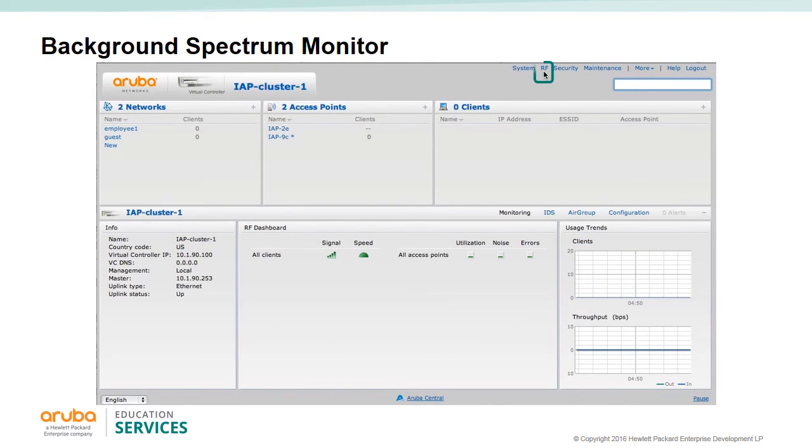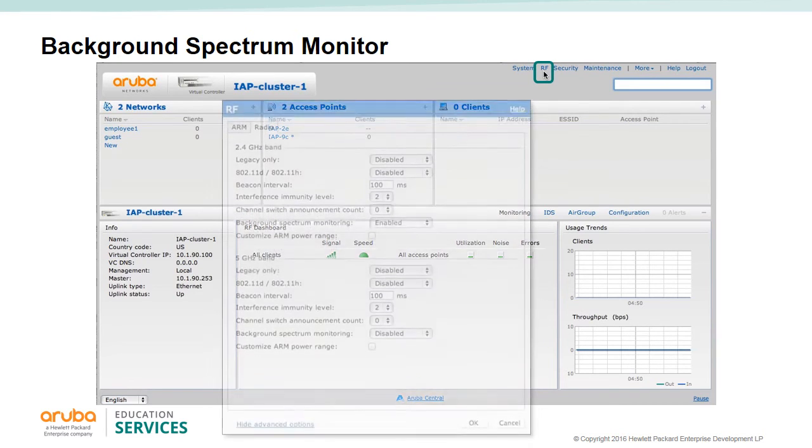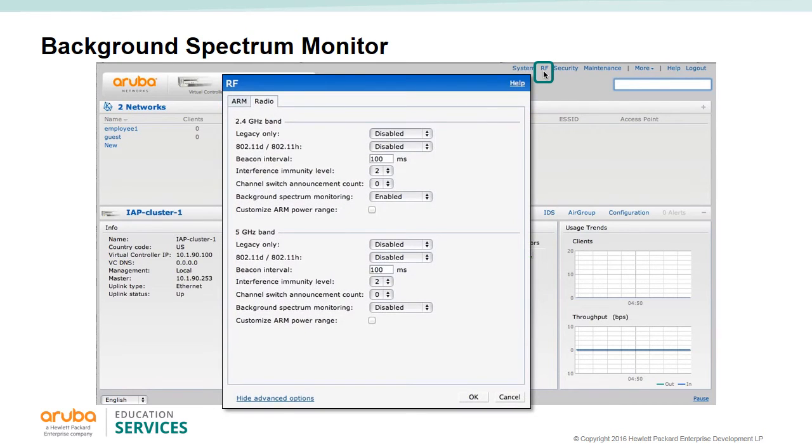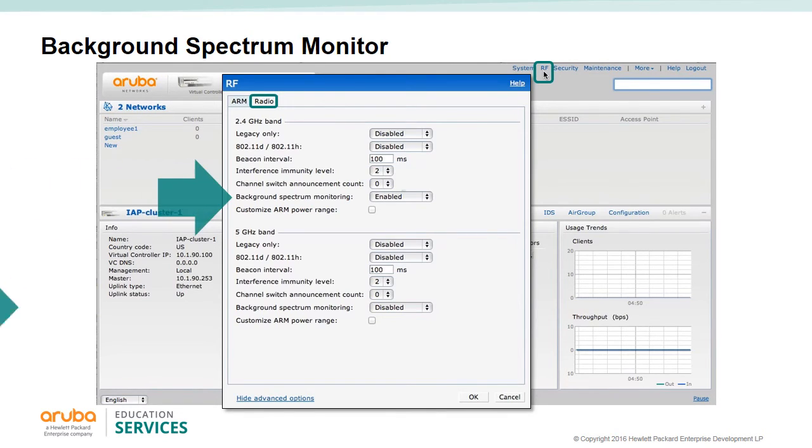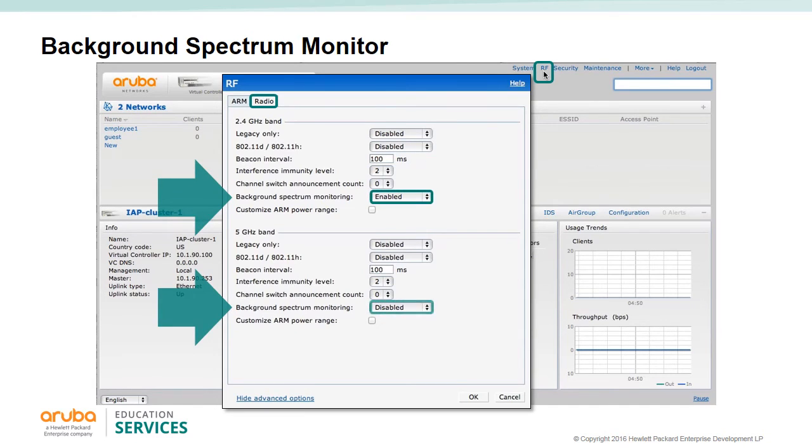To access the background spectrum monitor settings, click on the advanced settings in the RF tab and then click on radio. Here you can set the background spectrum monitor for the 2.4 gigahertz and/or 5 gigahertz band. All IAPs in the cluster will display spectrum information but only on their selected channel.